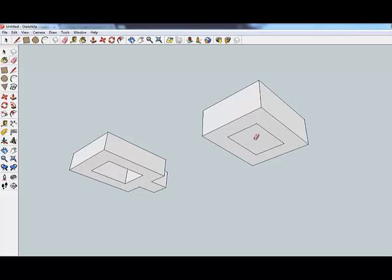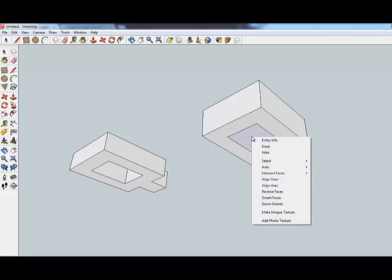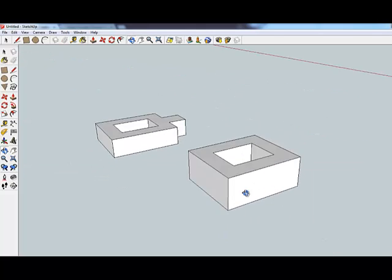In this case, we want it open so you wouldn't have to do this. I'm just going to right click, erase, to get rid of that again.